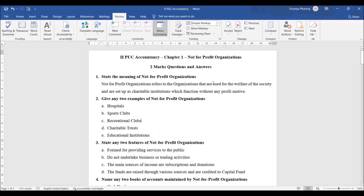We are now going to discuss Second Year POC Accountancy Not-for-Profit Organizations Two Marks Questions. For each of the questions, we are providing you the answers and the explanation. I have tried to include the most number of questions possible on non-trading or not-for-profit organizations. Let us start with the first question.